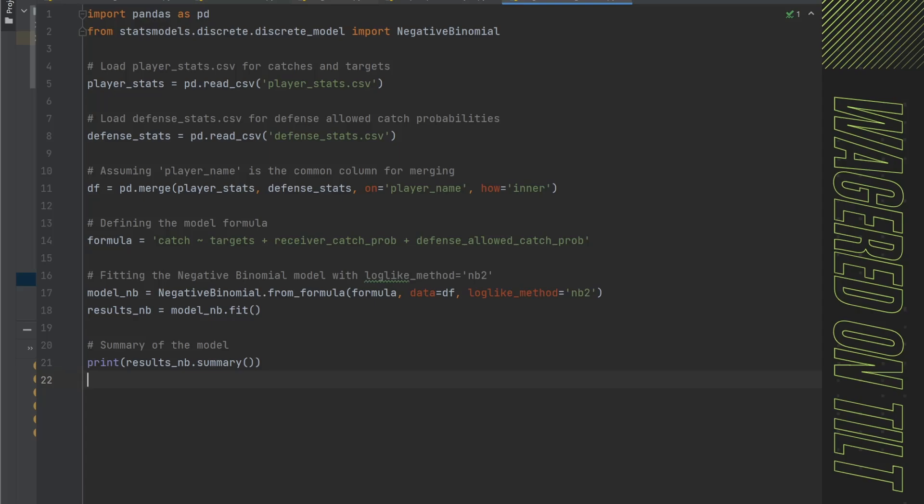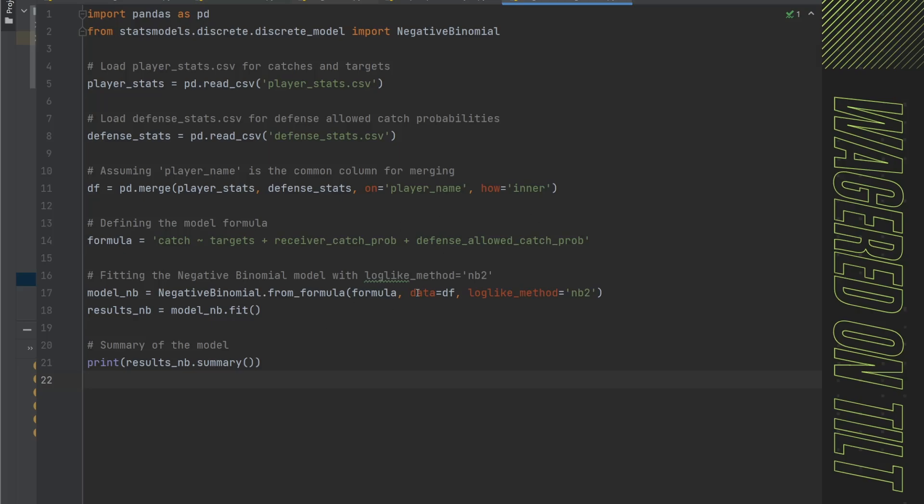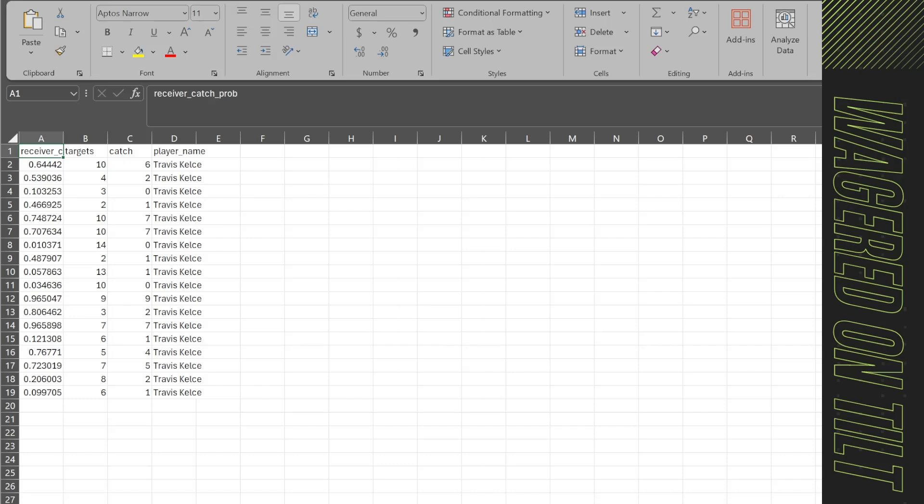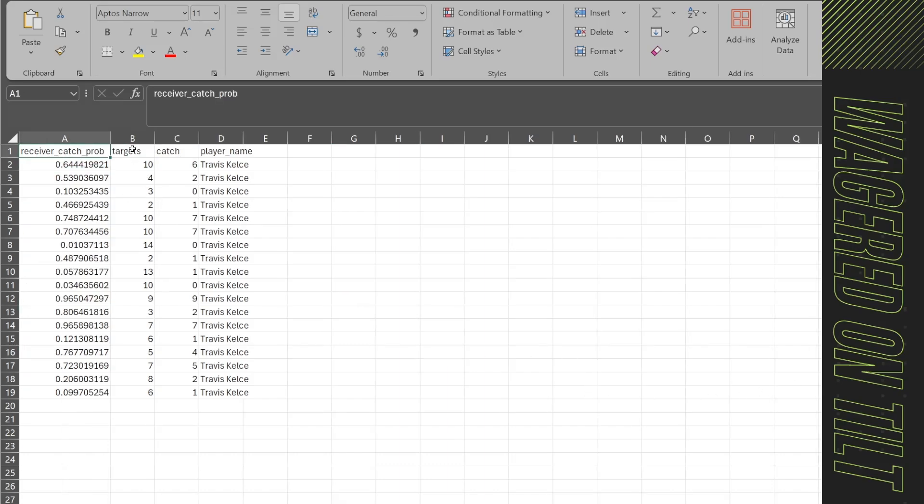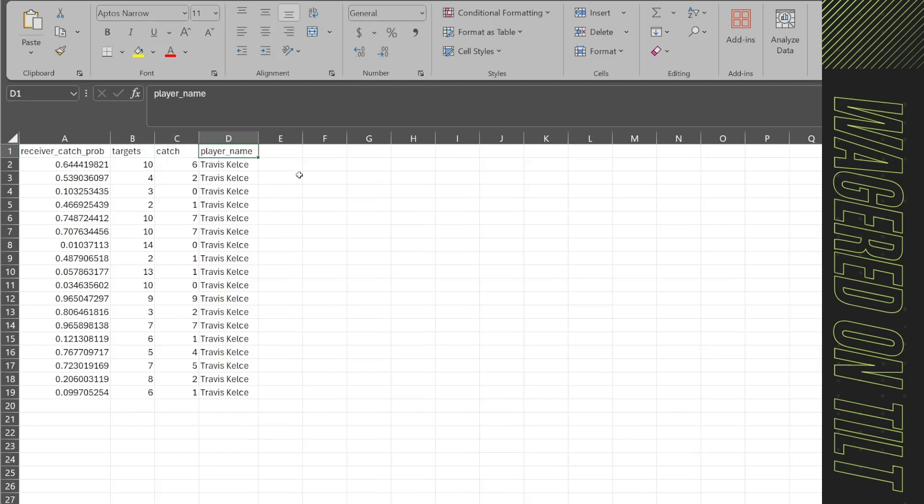So in here we have a bunch of bogus data that we're going to be using. And from this, we're going to say we think that the targets and the catch probabilities and the defensive allowing a catch is going to impact the actual catch. Now this all kind of makes sense. And again, that's why I'm saying that this will not win at a sports book. You're not going to be sharp enough with this info because obviously how much a defense lets somebody catch, how much a receiver catches, how many targets they get will impact how many catches they make. That's obvious.